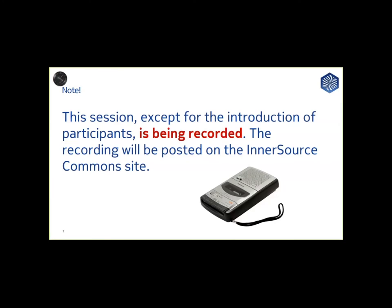Please note that we will be recording most of this session. It's being recorded now. This recording will be published on the InnerSource Commons website and we are assuming that you consent to this recording of the session.